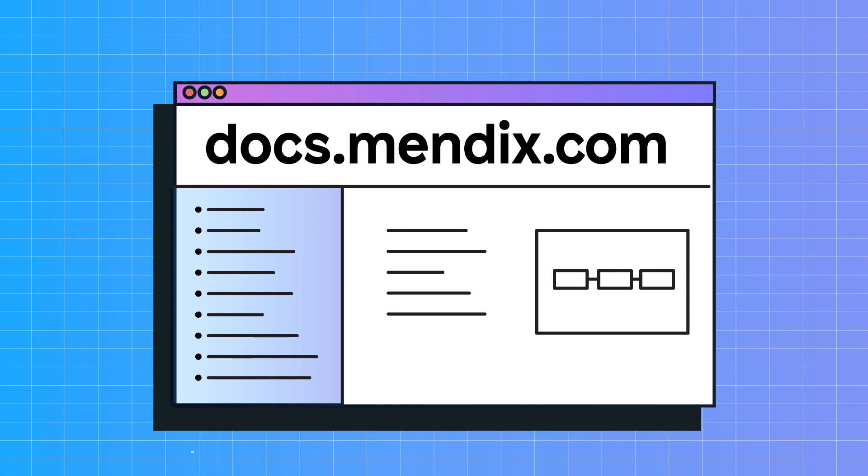While there are many more best practices to apply, these are the ones which I have noticed make the biggest difference in my projects. There are, however, many more things to learn and consider, so I encourage you to read the written blog which accompanies this video or simply search best practices on docs.mendix.com. That's all for now, until next time, goodbye.